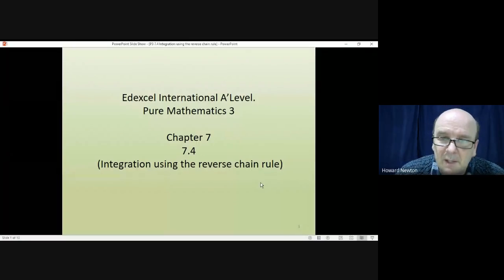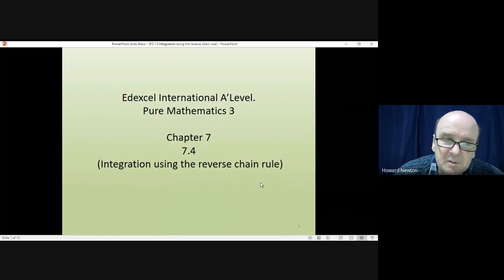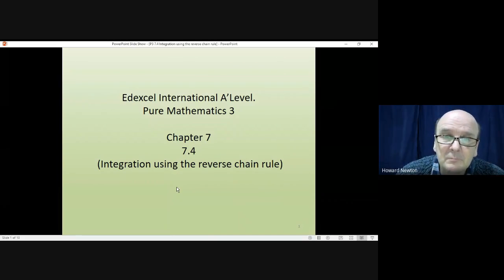Hi there, and welcome to this lesson on Pure Mathematics 3. In this lesson we're looking at how you can do some integrations by using the reverse chain rule.